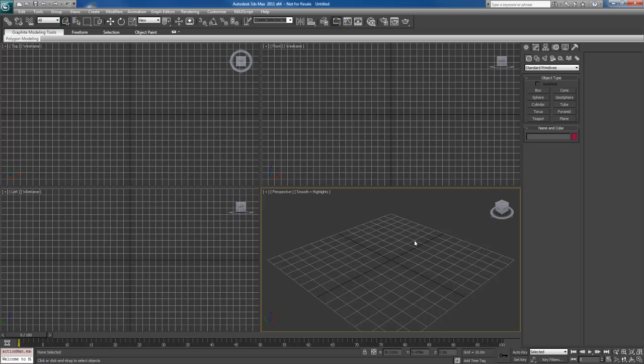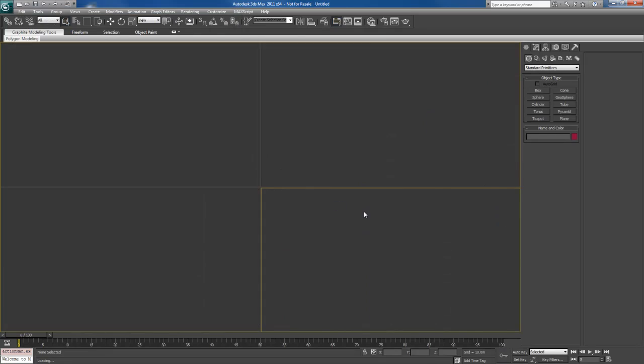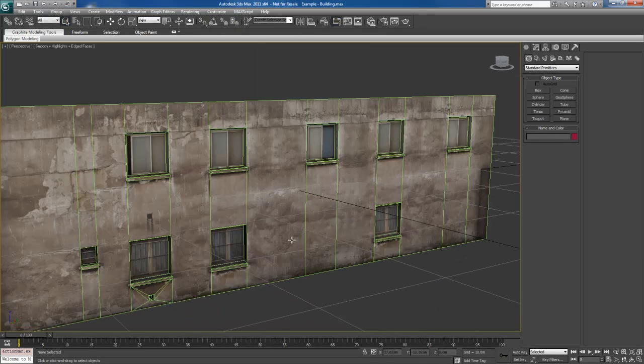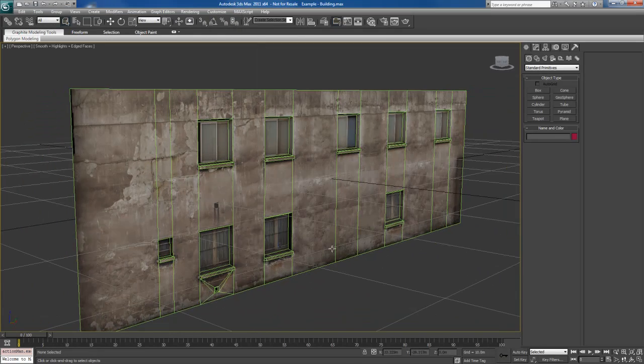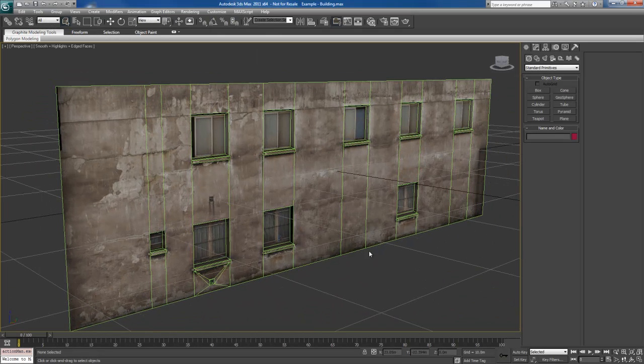Let's open up an example scene here and the scene we're going to open up is called Example Building. So I'm going to pop that open. This should look familiar. It's the building from Volume 1.